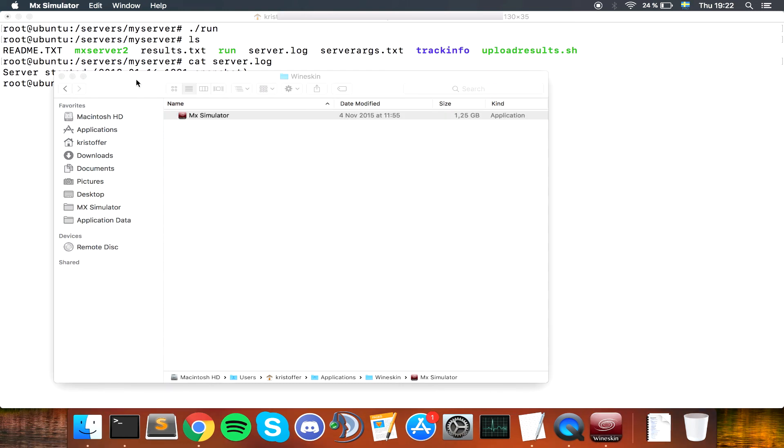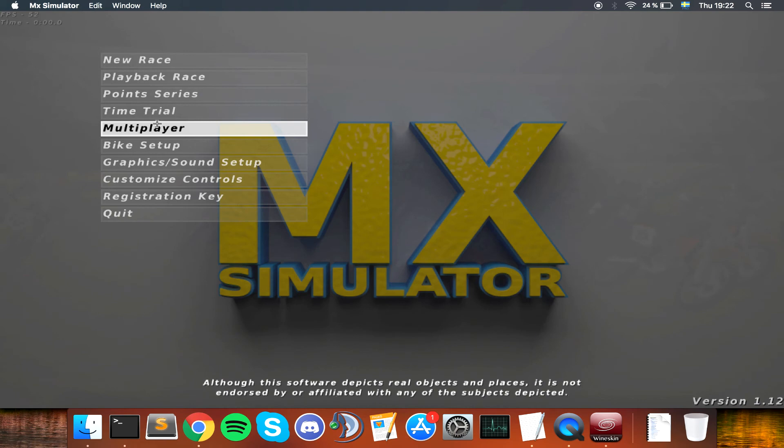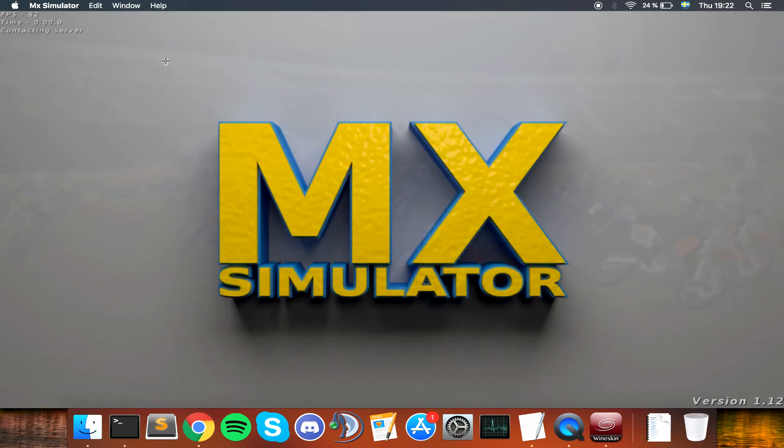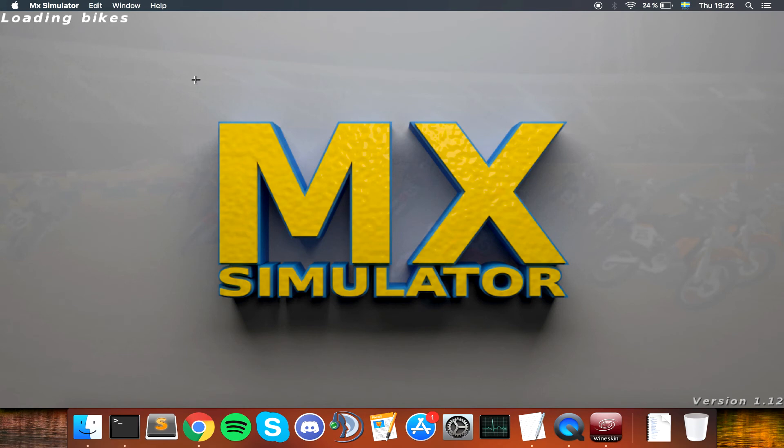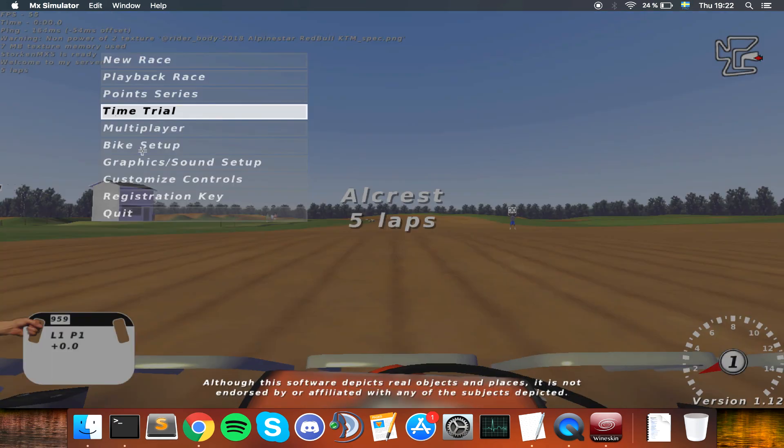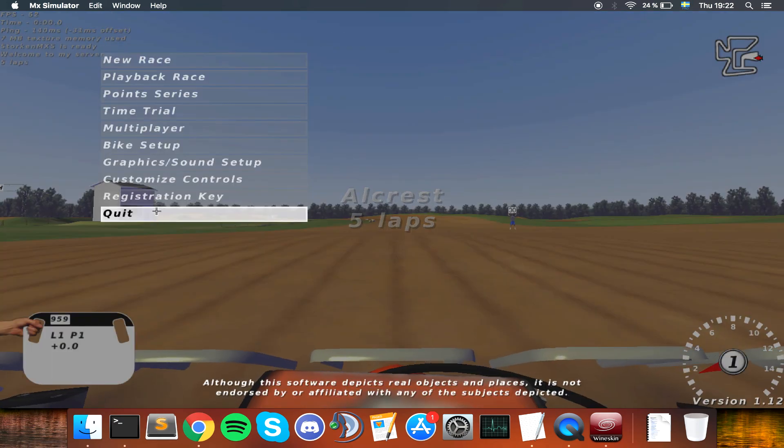Let's see what server.log contains so far. Server started. If I open MX sim again, we are going to be able to see that as soon as someone connects or something, it is going to have more information on it.